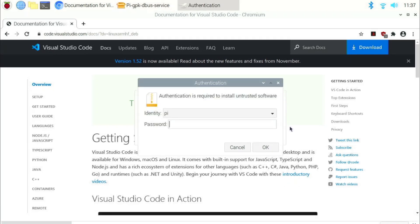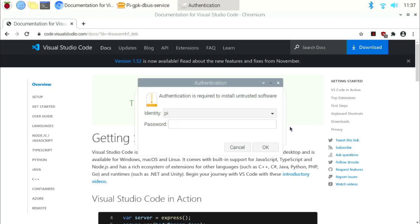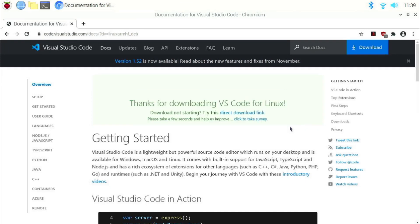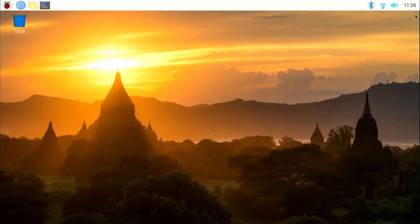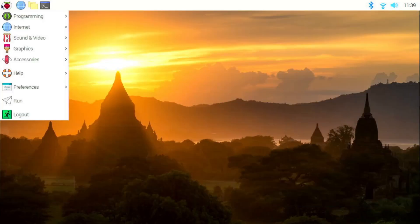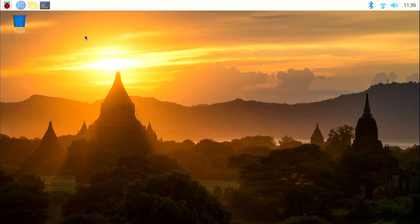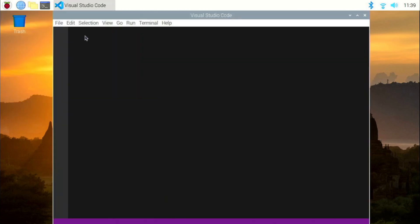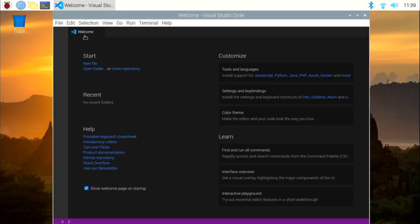Enter your password. If you didn't change your password during the initial setup, the default password is raspberry. Once the download is over, close the browser window. Click on the applications menu and under programming, you will find Visual Studio Code. And now you can see, we have again successfully installed Visual Studio Code.